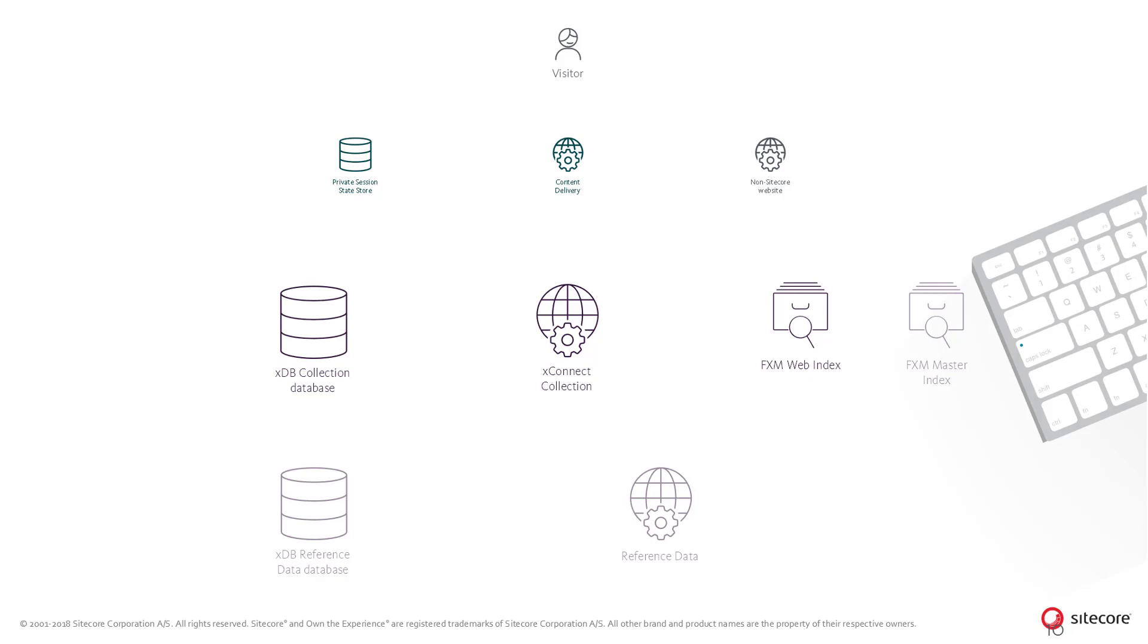This allows Sitecore to not only track and analyze on the activity of the non-Sitecore site, but also push personalized managed content to this site.